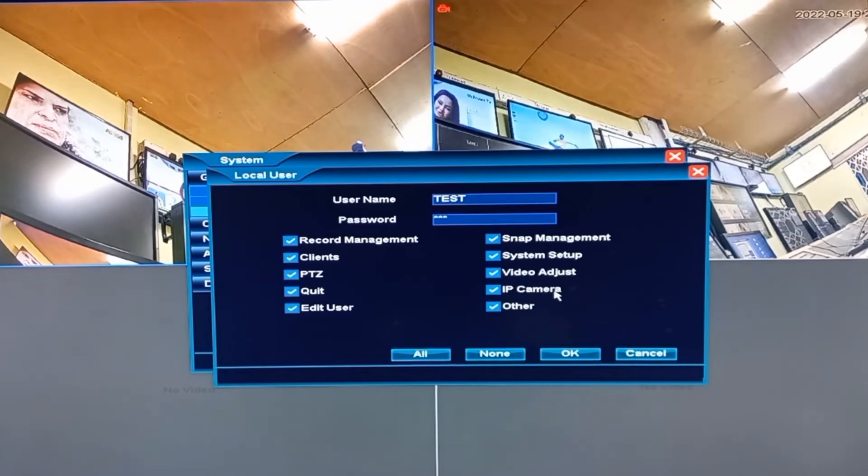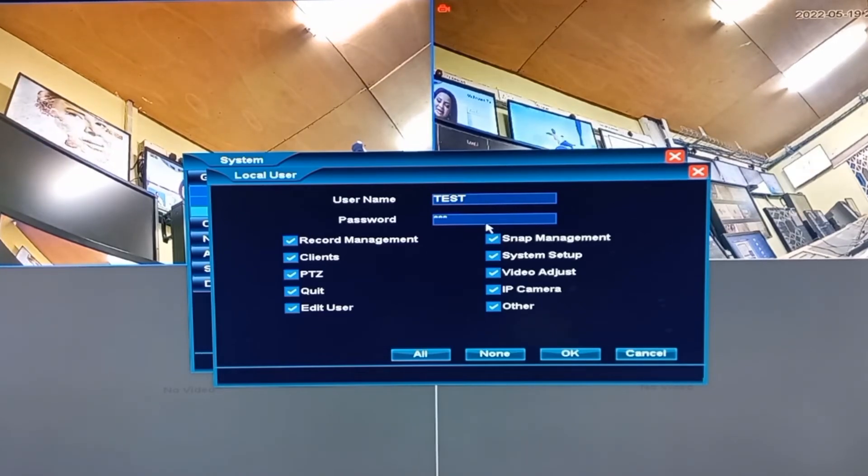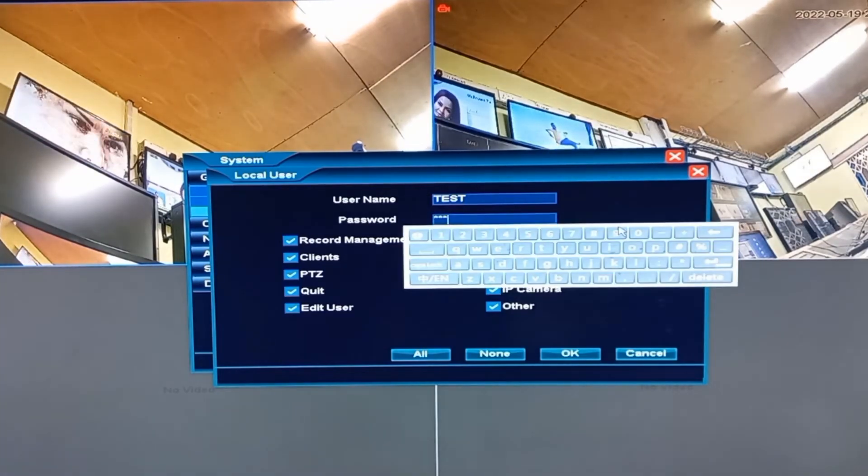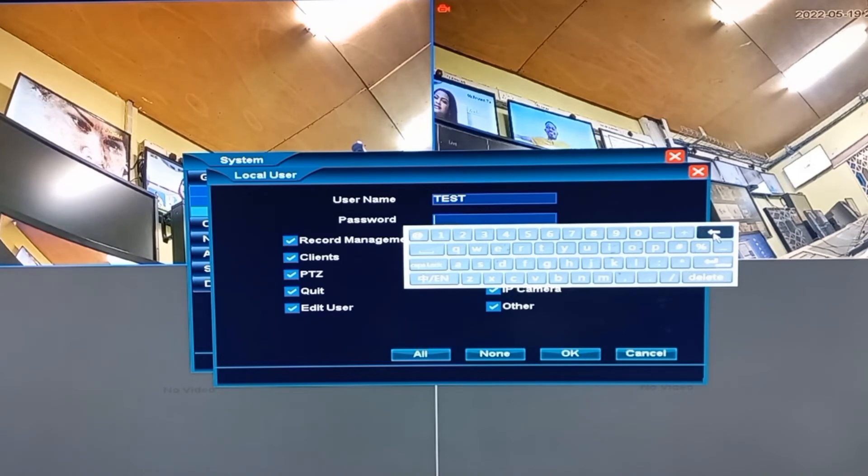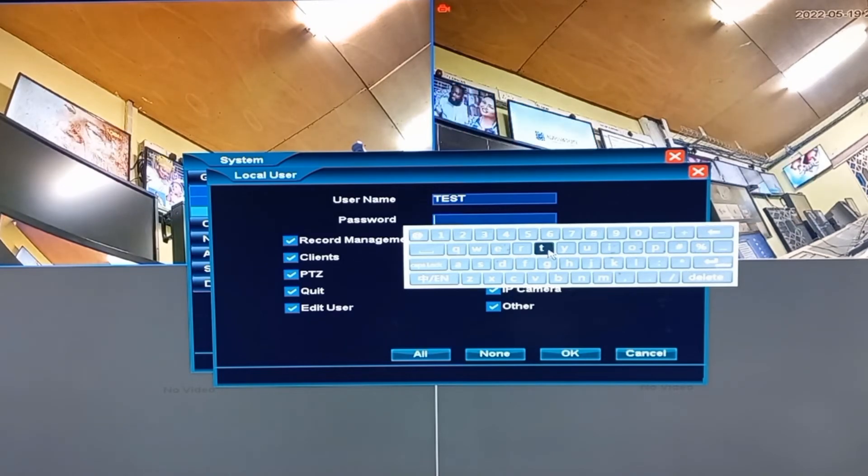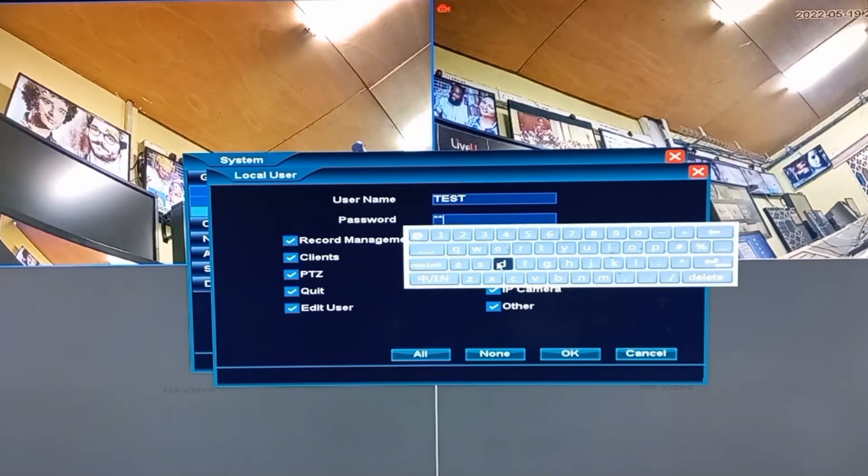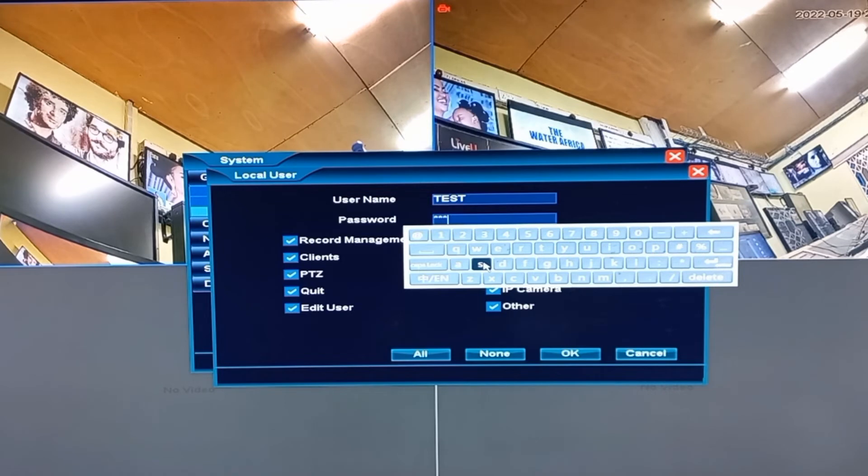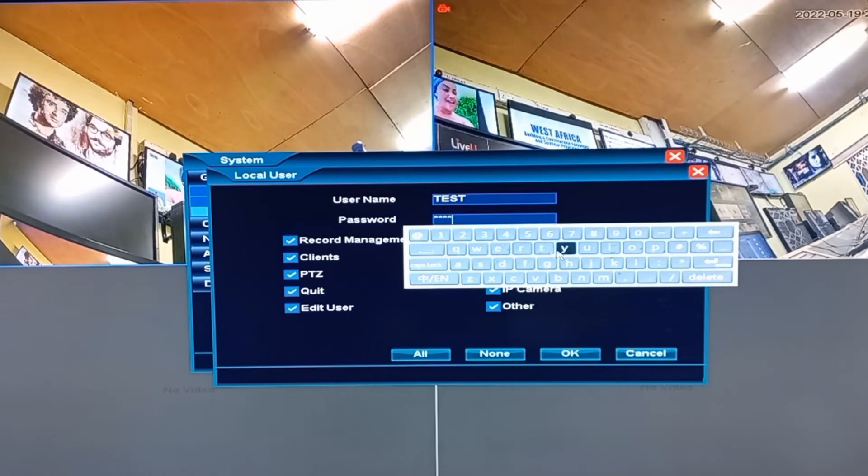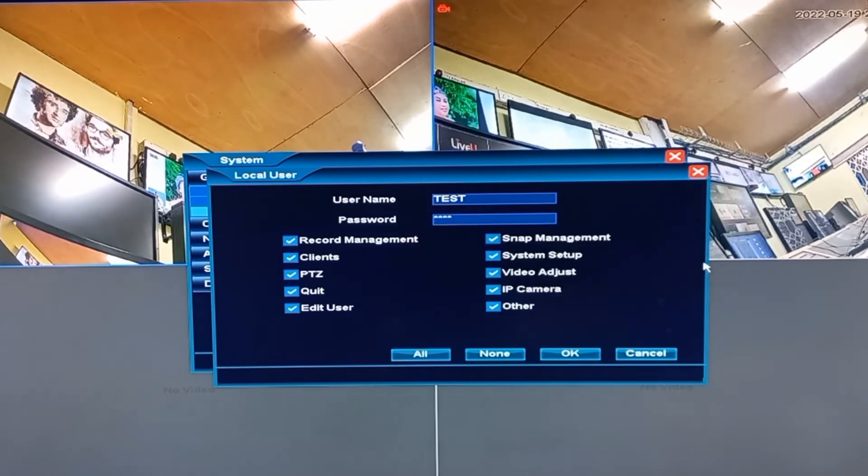At this point, I will edit the password to a new password and maintain the username. So I will put in a password of the client's choice and then confirm it.